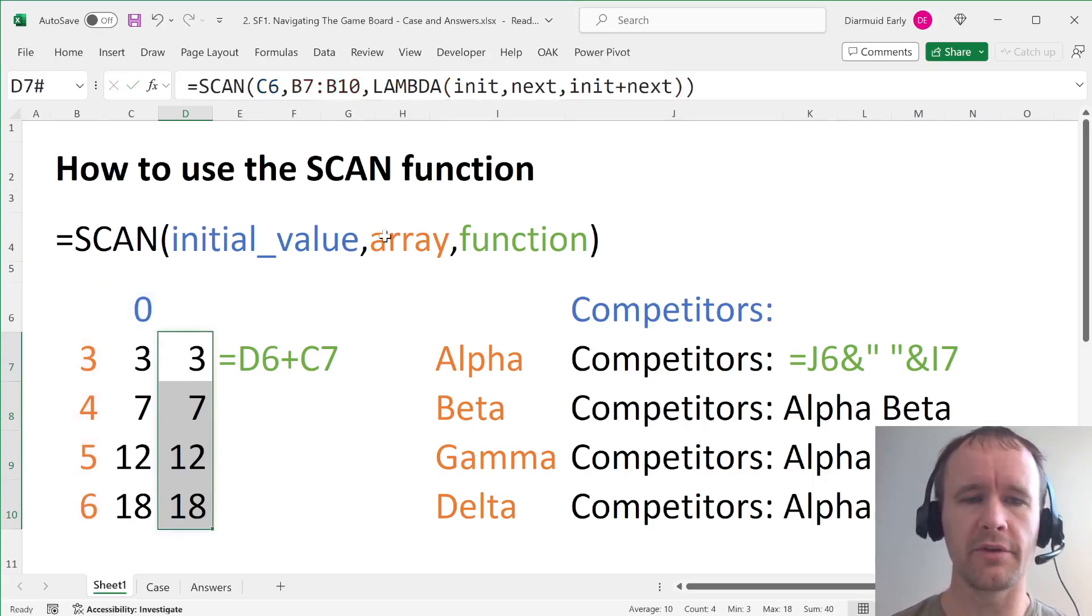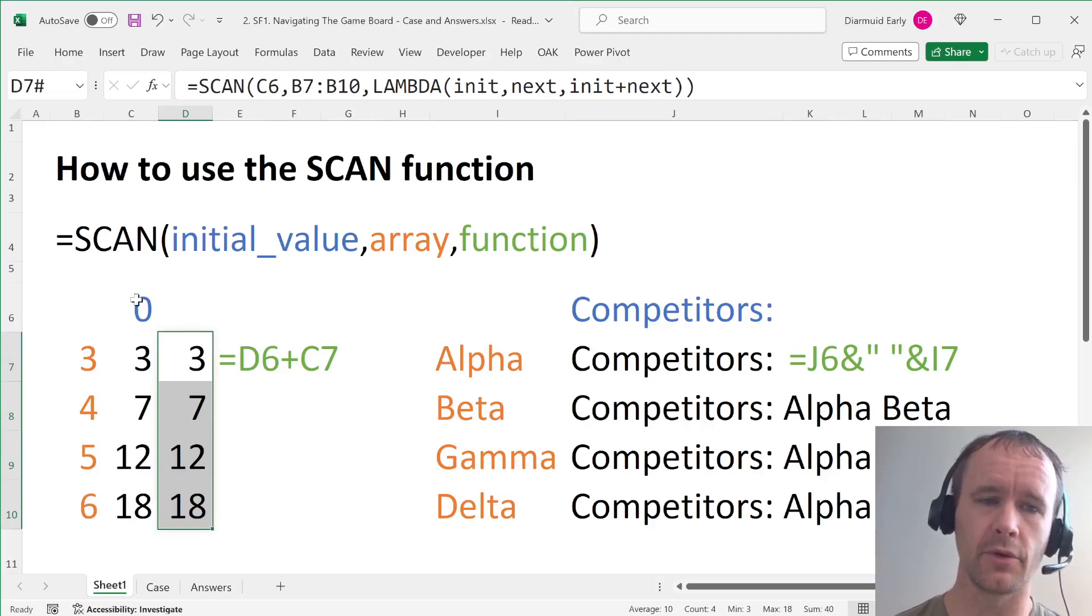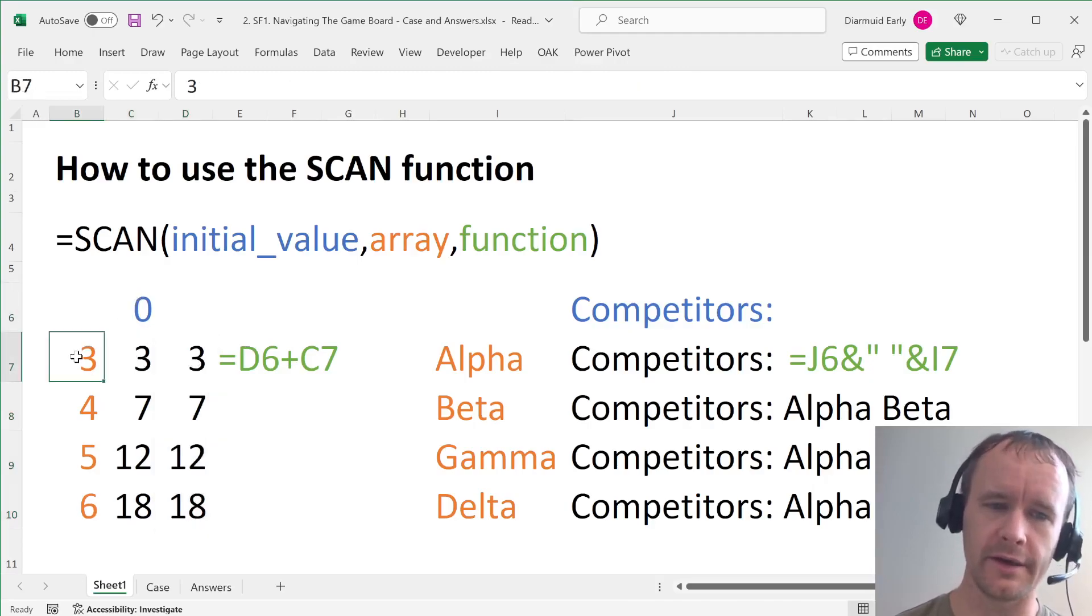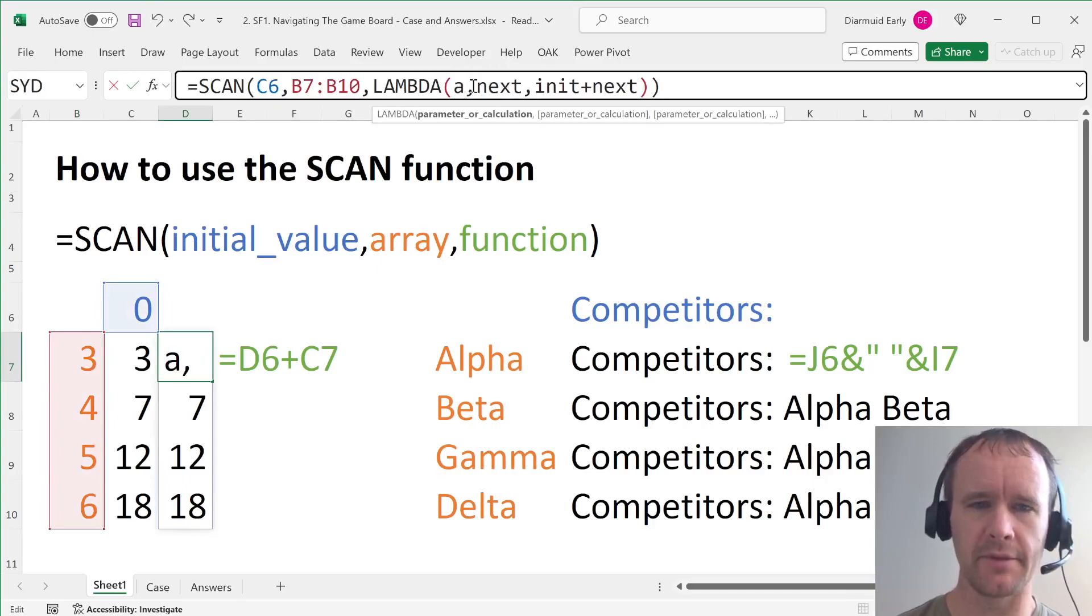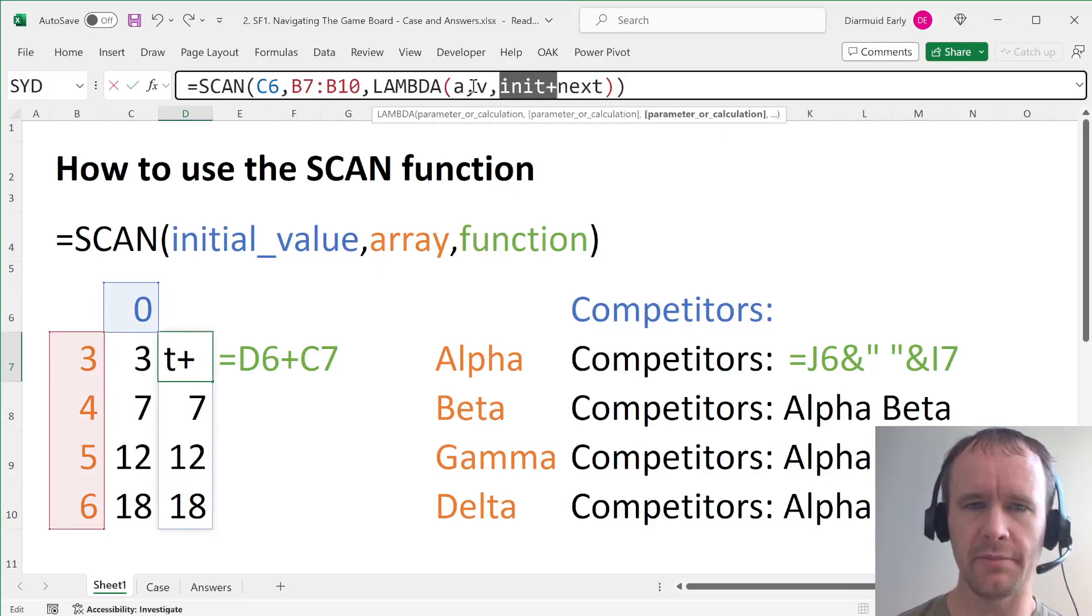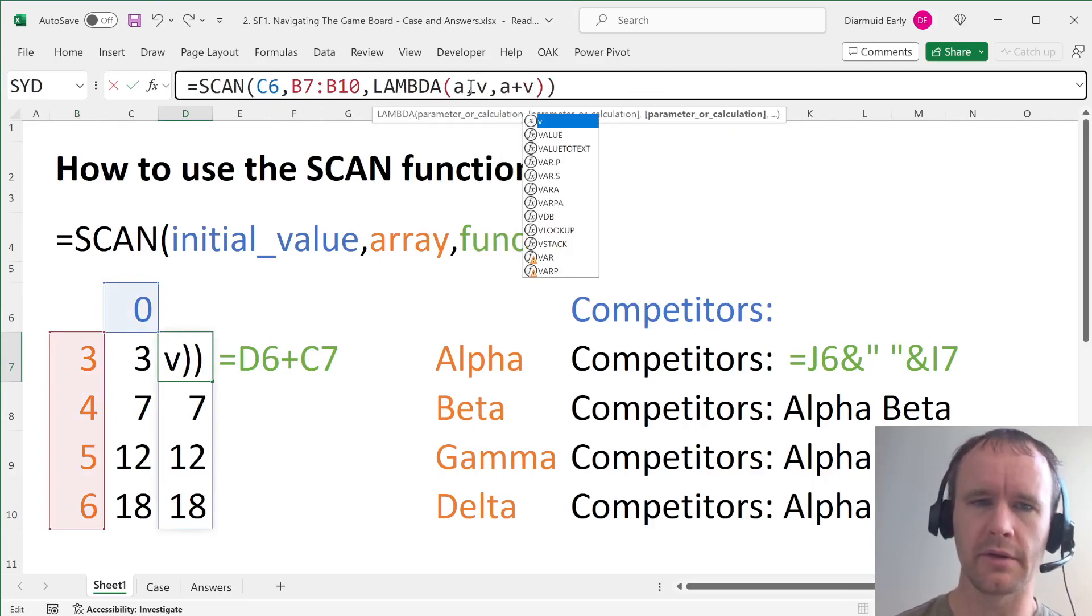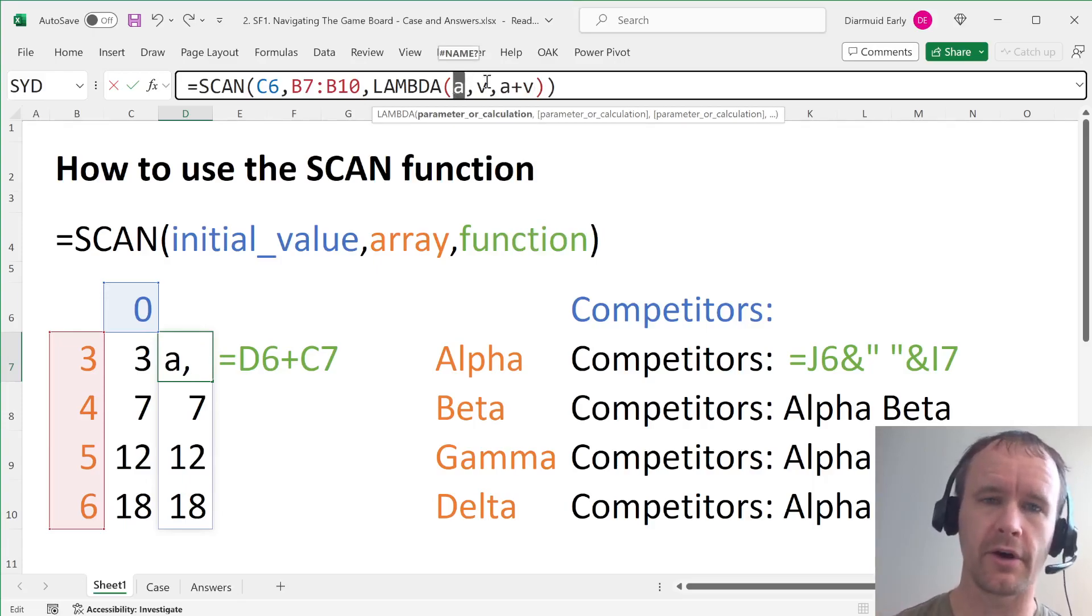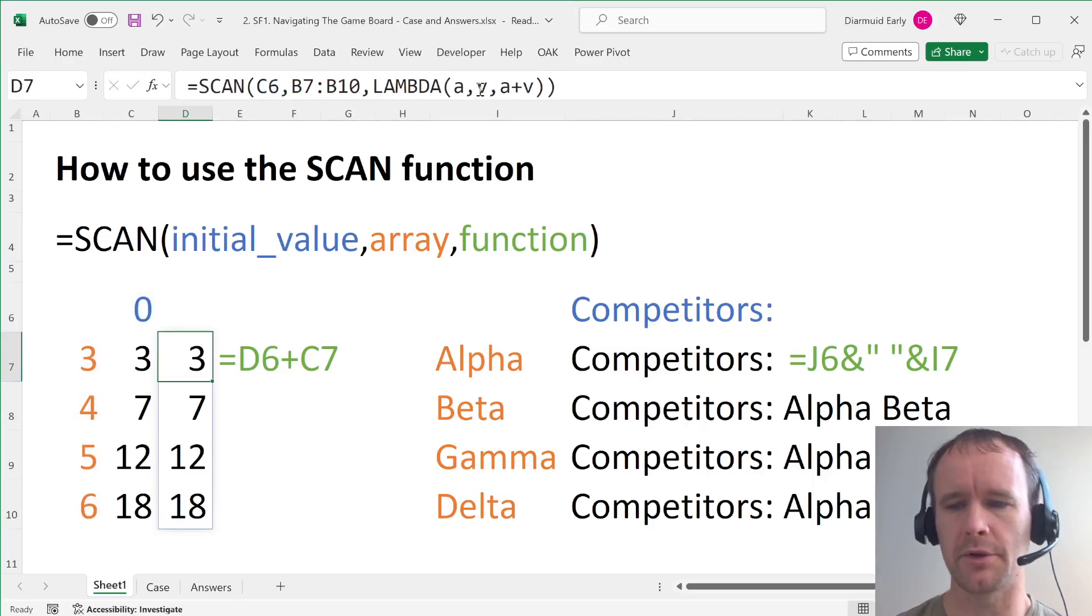The important thing for a scan is your function has to take the arguments in the order, first the initial value, then the item from the array. So I usually write my lambdas as lambda of a and v. I picked that up from Bo, but the logic is a for what has been accumulated so far and v for the next value. So that's what I'm going to do for this case.